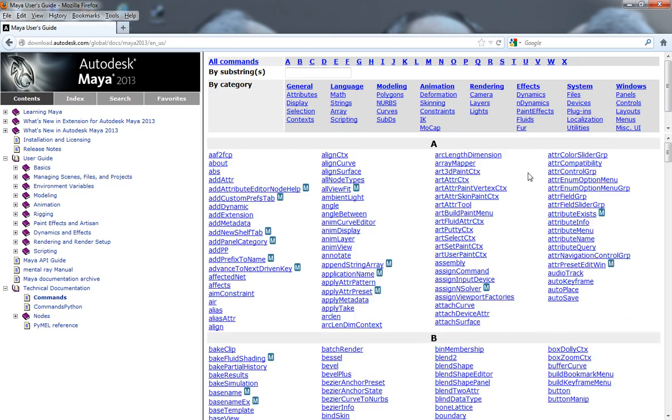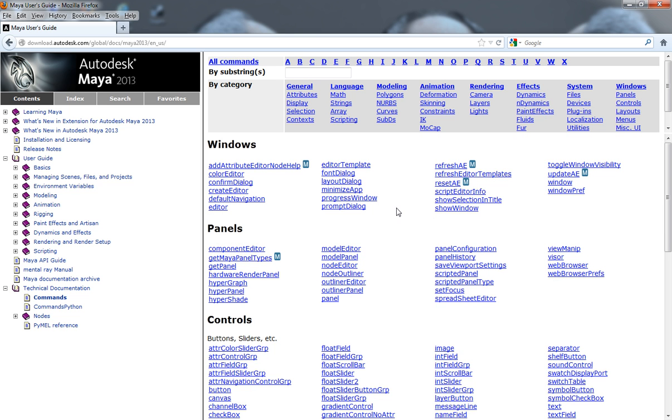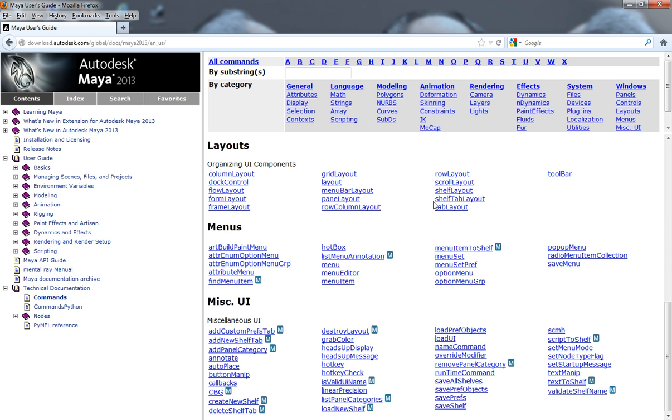So, if we wanted to build a window, for example, we would just come up here and click on windows and layouts. And this will give you the layout commands that are actually inside of Maya to allow you to build those commands and then build those windows.